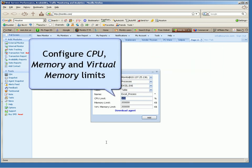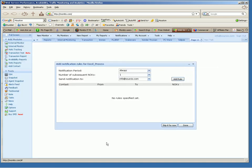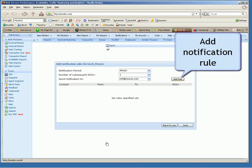Configure CPU memory and virtual memory limits. Add notification role.